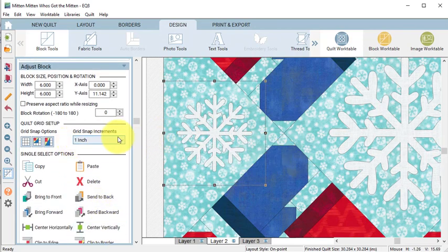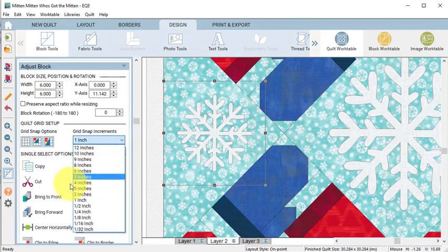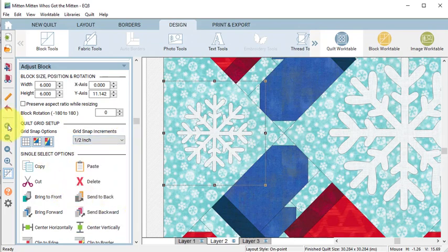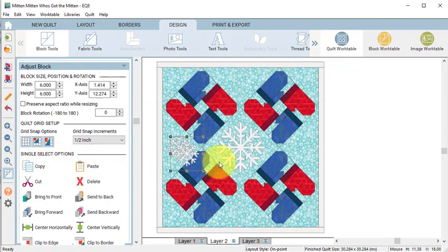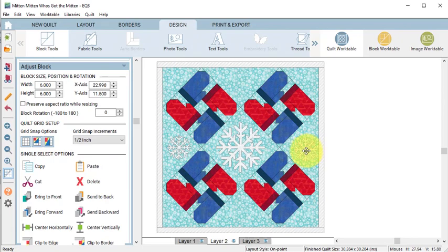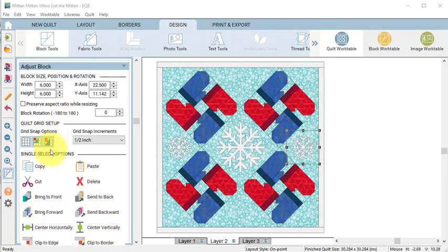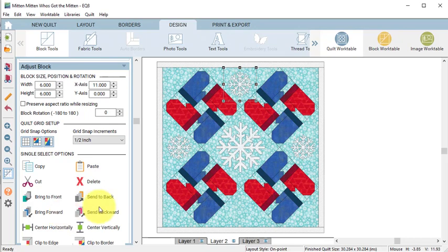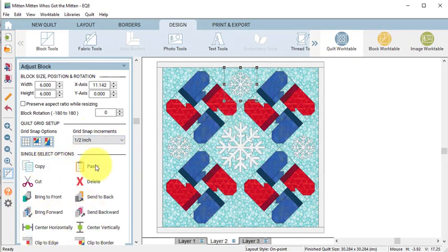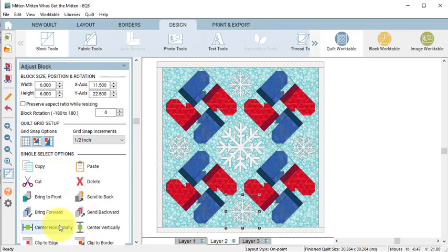Now I do have my grid snap increments set to one inch and I am going to change it to the half inch for the rest. Select the second motif and select copy paste. Move that to the right setting triangle and select center vertically. Then do another copy paste, move that to the top and select center horizontally, and do a final copy and paste and move that to the bottom setting triangle and select center horizontally.